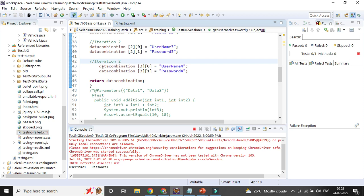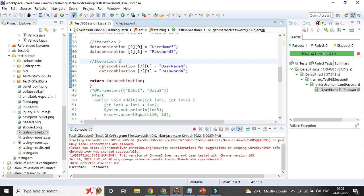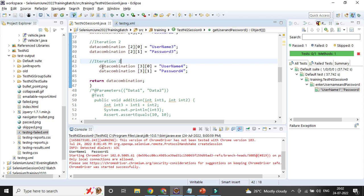For string fields you can enter anything, but for numeric types the value must be a valid number — otherwise a format exception will be thrown.